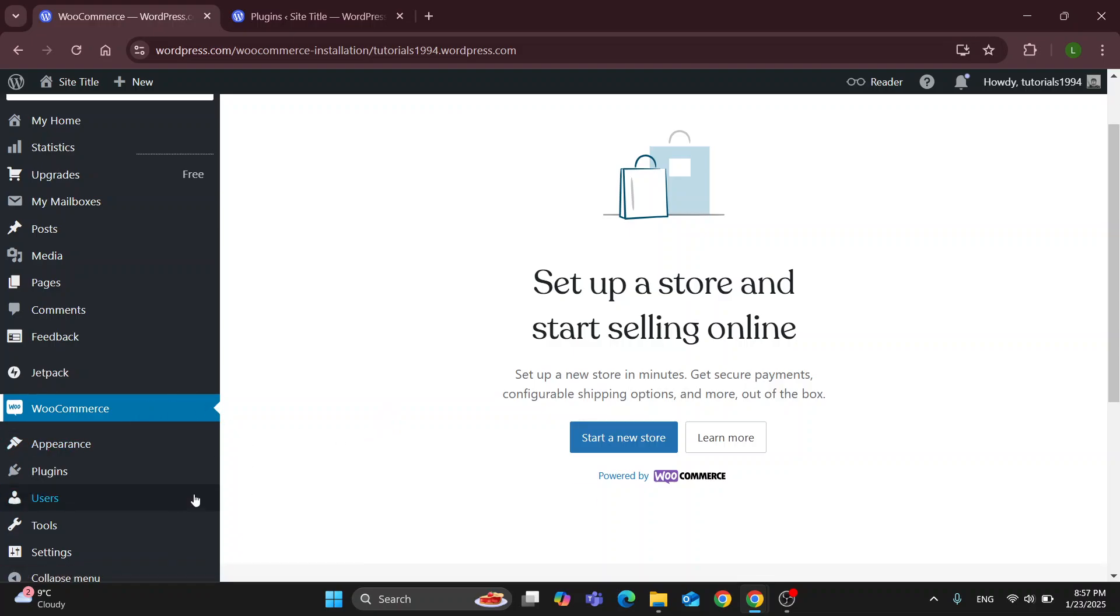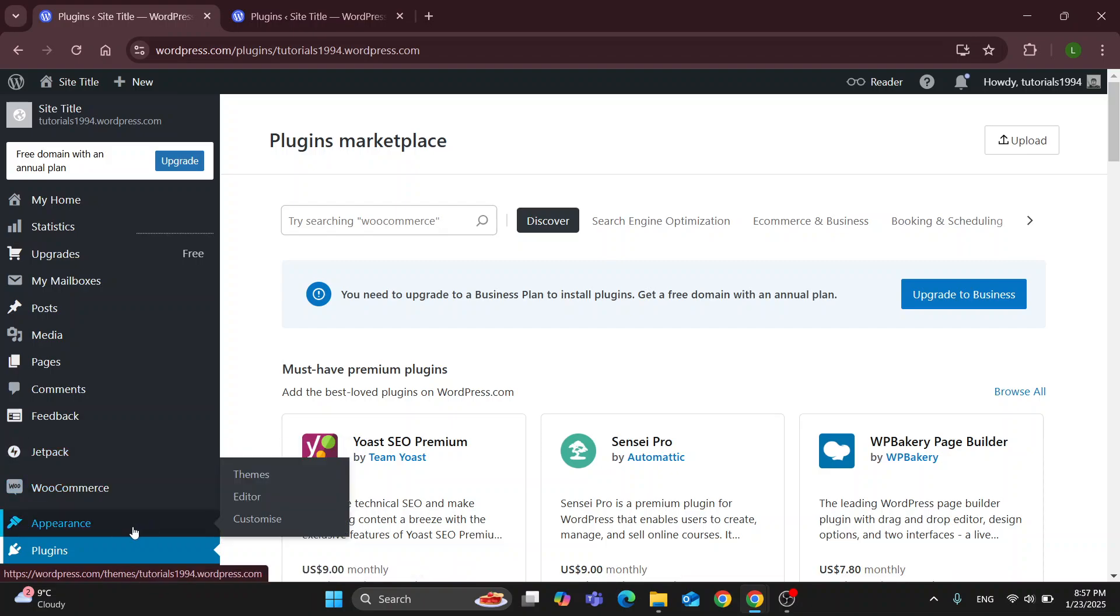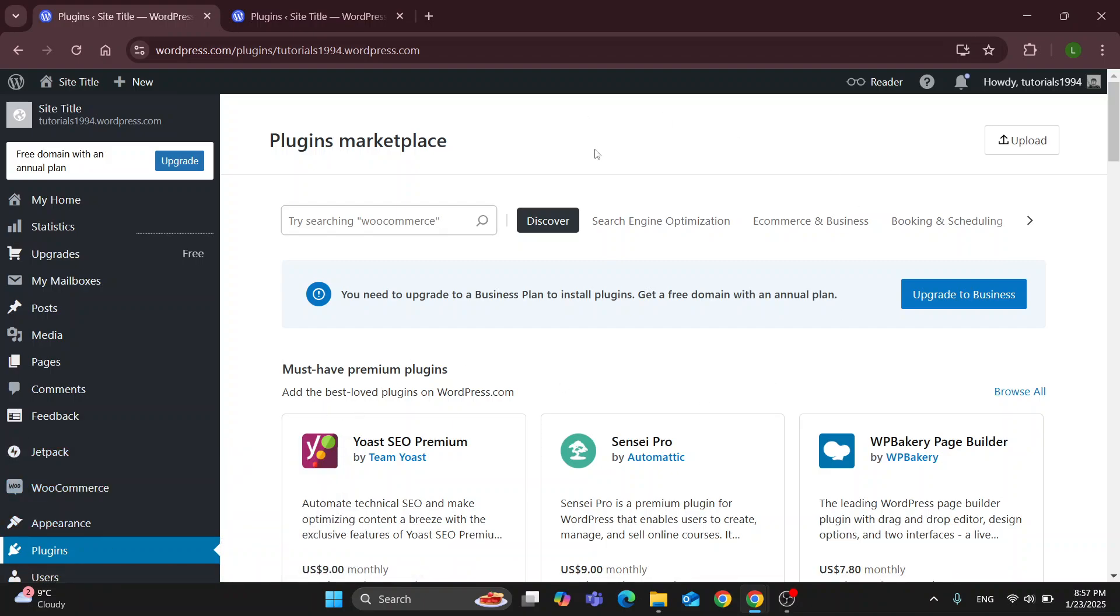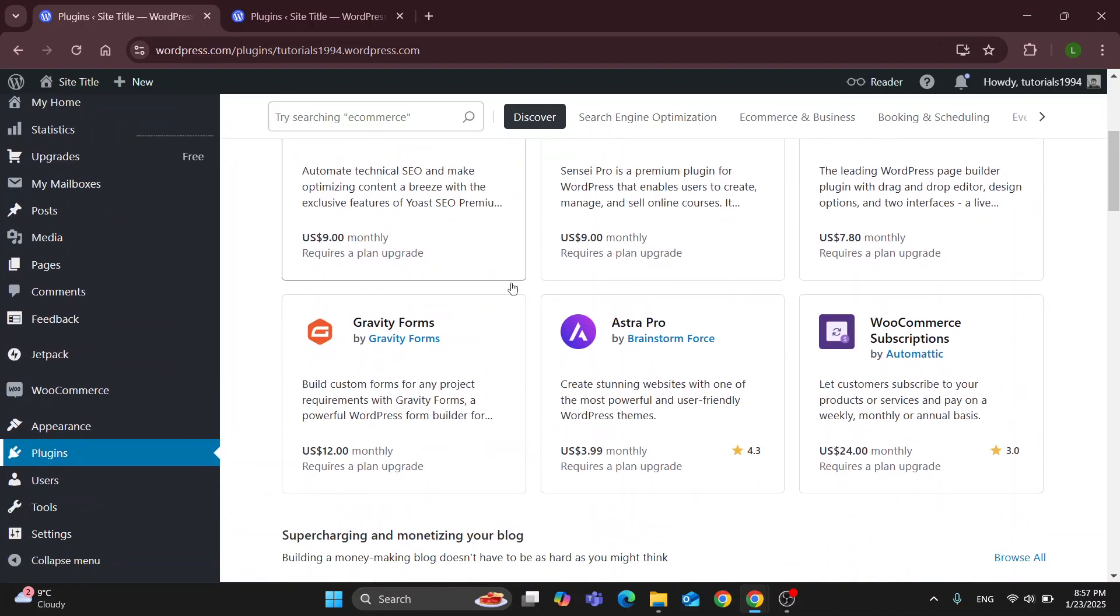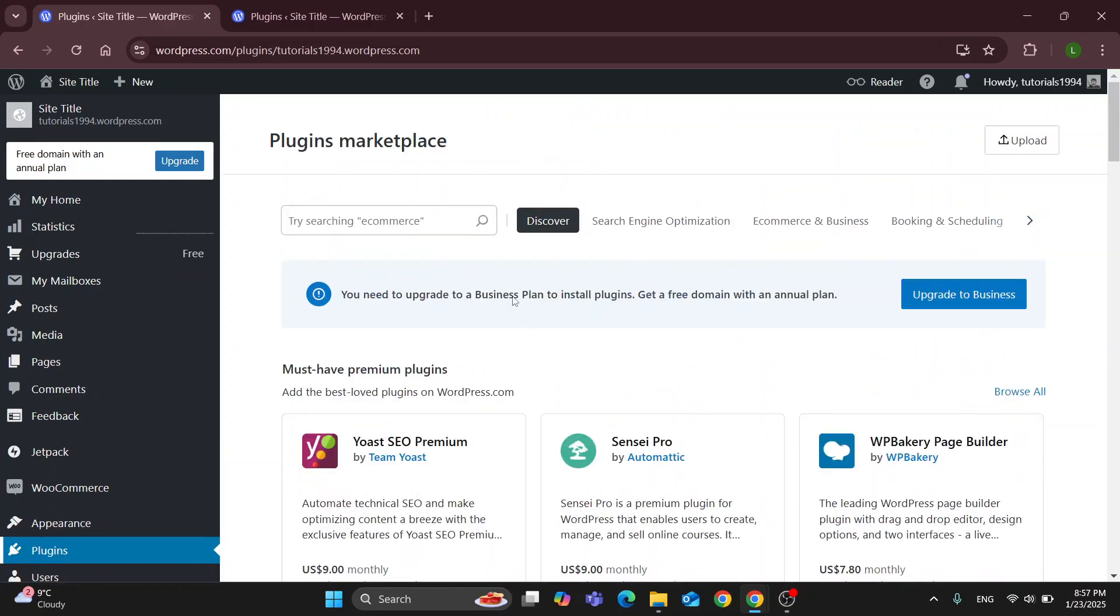But what we're looking for is right here in the plugins section. You want to open up plugins at the left side of the screen. That's going to open up this plugins marketplace that's going to enable you to take a look at all the plugins you can use for your WooCommerce store.